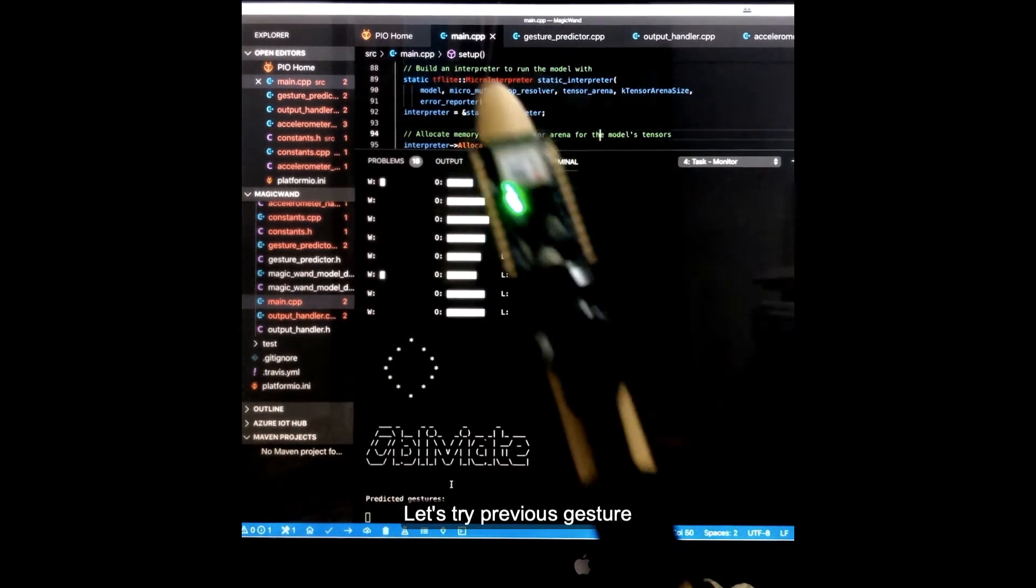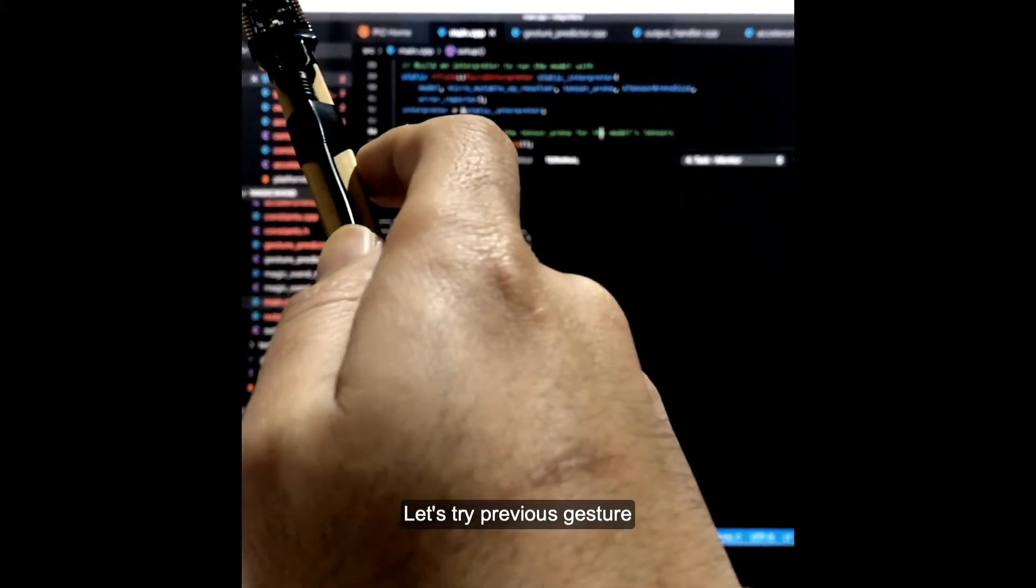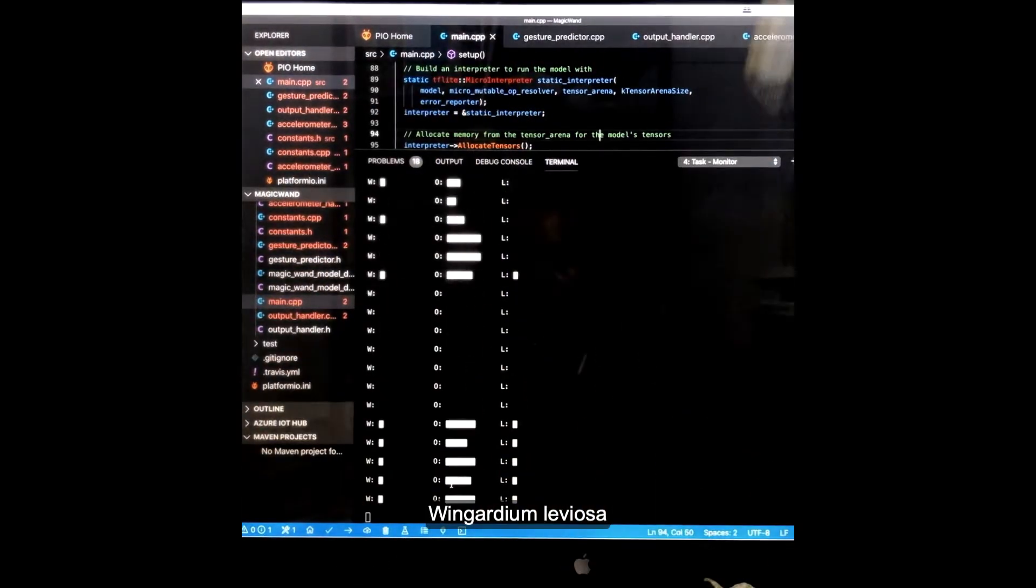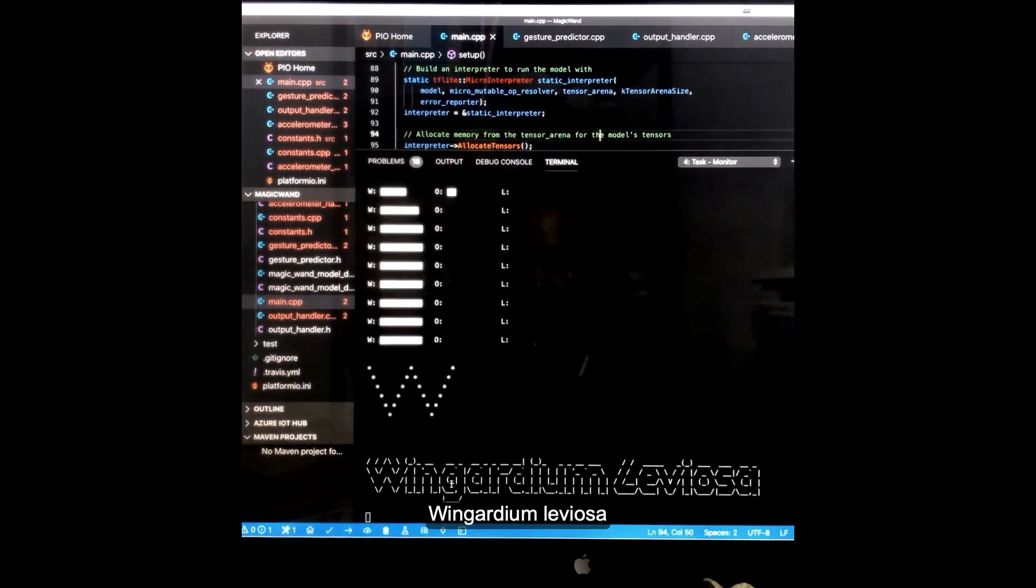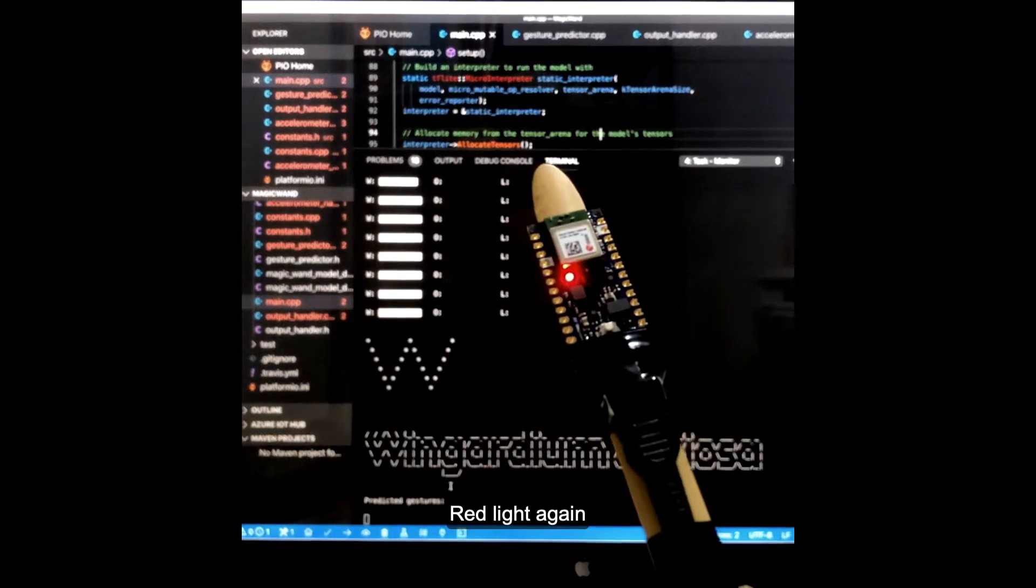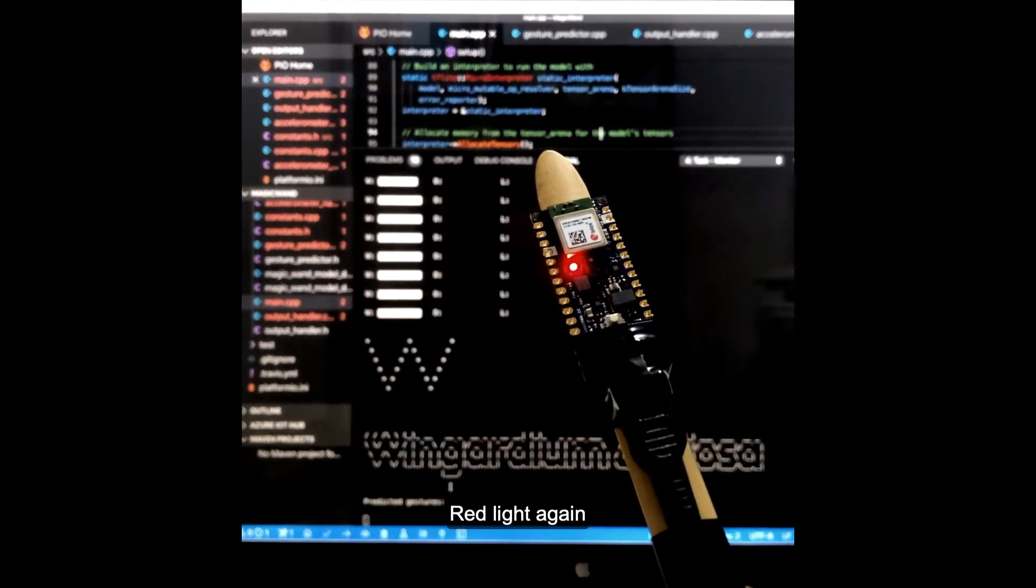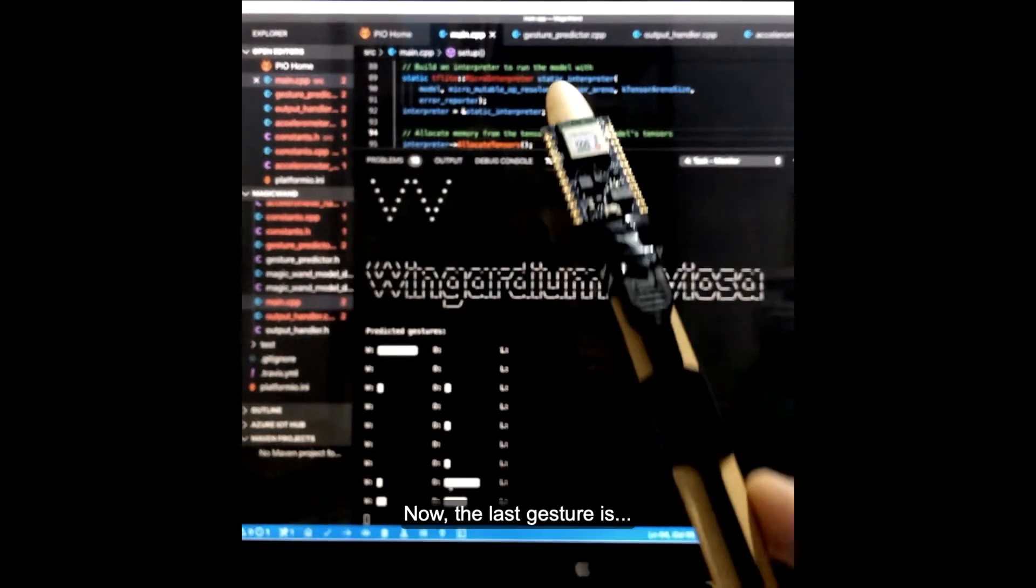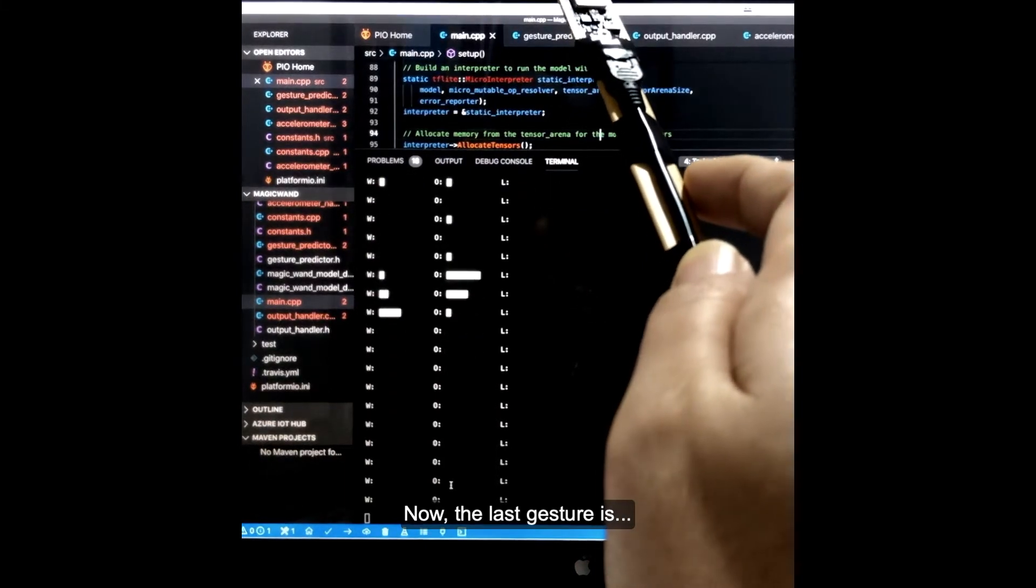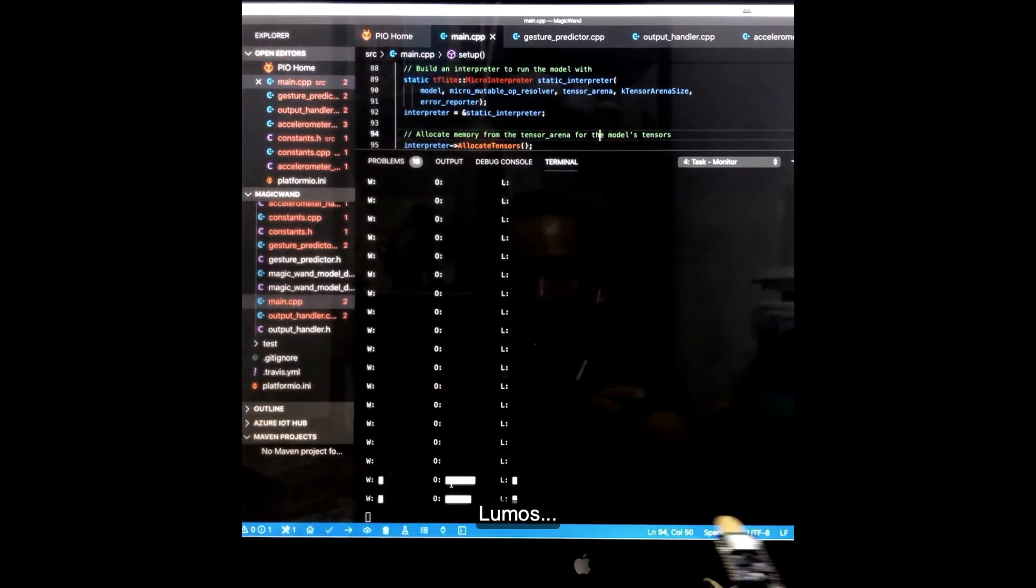Let's try the previous gestures. Wingardium Leviosa! Okay, alright, the LED lights again. Now the last gesture is Lumos.